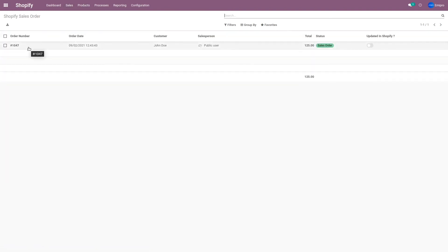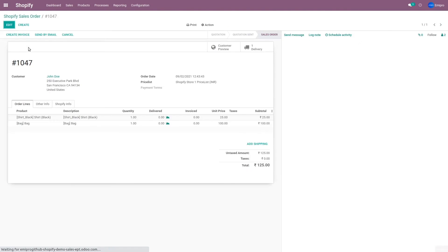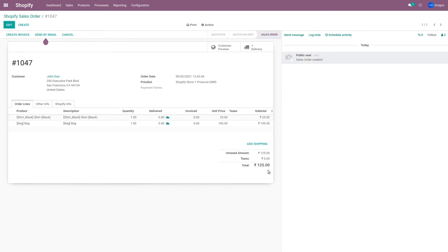Sales order 1047 is already in Odoo. If I open the order, the customer, their address, all the products, and the pricing information — everything is set here in Odoo. When you import an order from Shopify to Odoo, the connector also has a feature that lets you select whether you want to import the order as a quotation or as a sales order, or automatically create and validate an invoice, or register payments. All these possible options are present in the connector, and you can explore these features when you try out the demo.